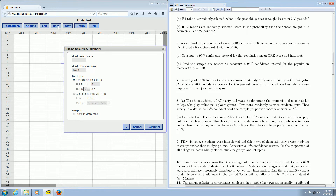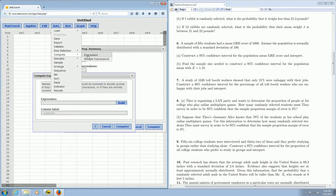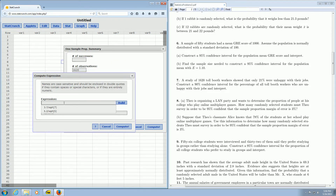We have to multiply 21% of 1,620. To do that, you can go over to where it says Data, and go down to Compute, and Expression. Of course, you can always use a calculator — that's probably a lot easier. So Data, then Compute, Expression, and then you can just type it in: 1,620 times 0.21. Then click the Compute button.